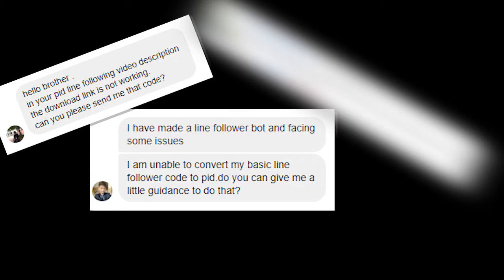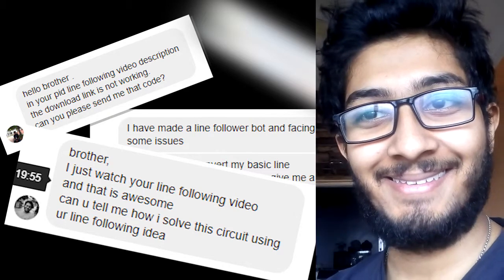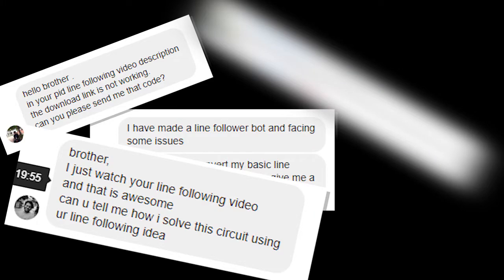Outer syllabus, why are you not making videos? Outer syllabus, brother, I just watched your line follower video and that is awesome. Can you tell me how I solved this circuit using your line following idea?